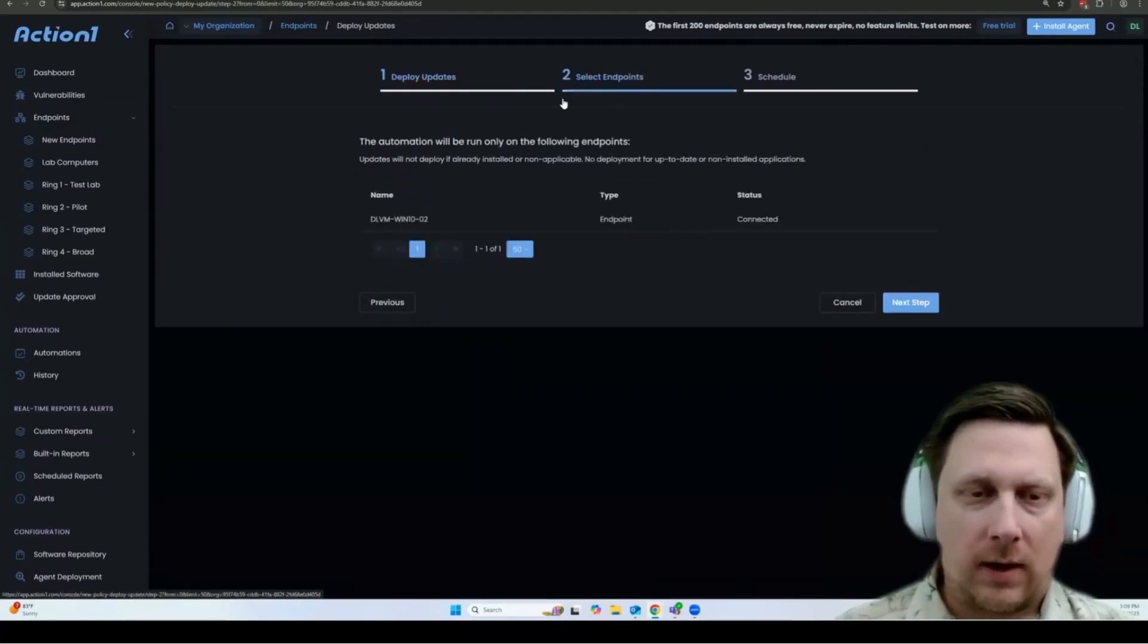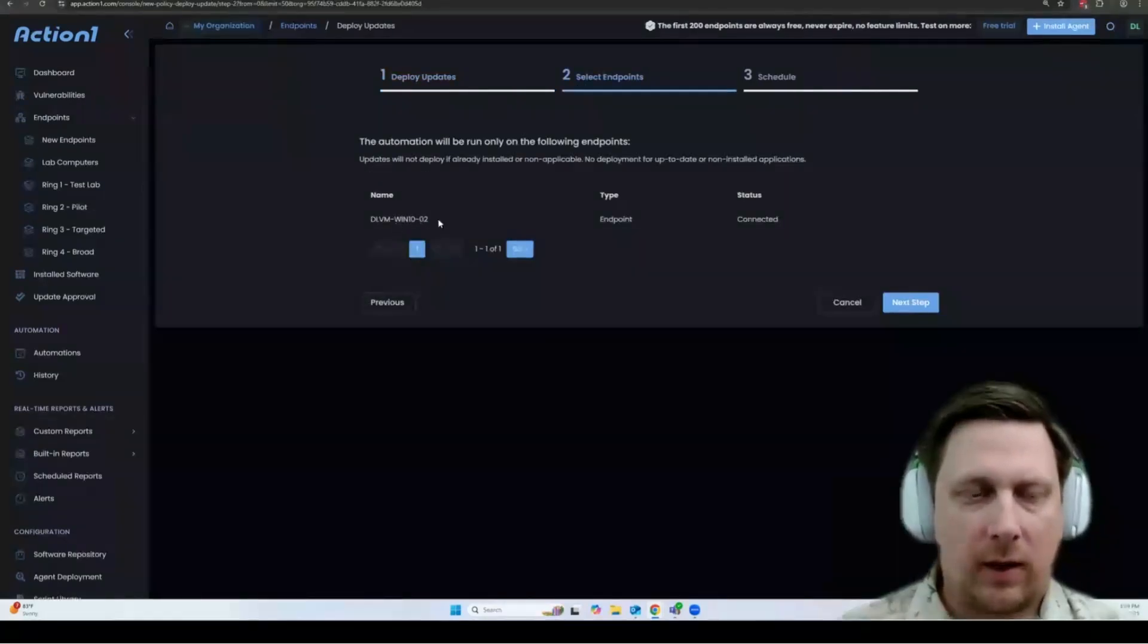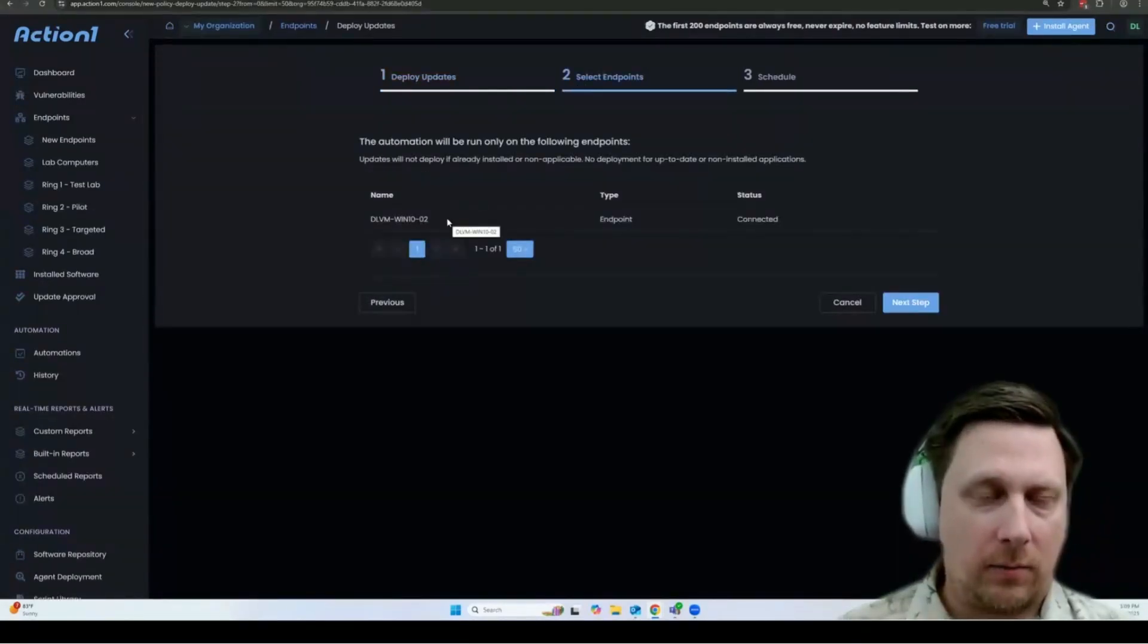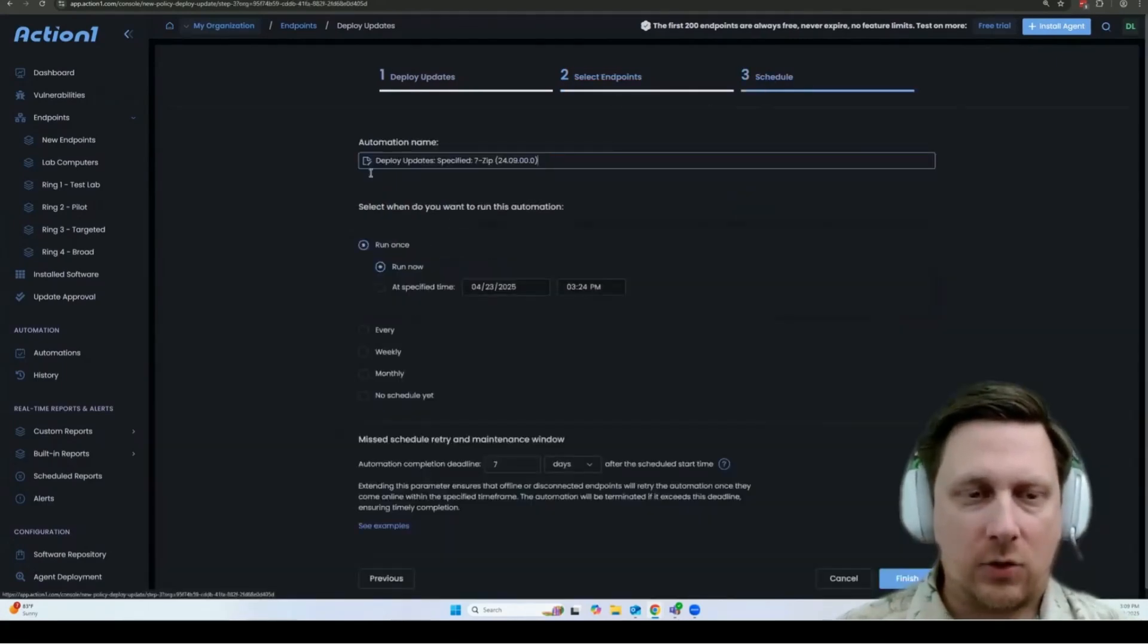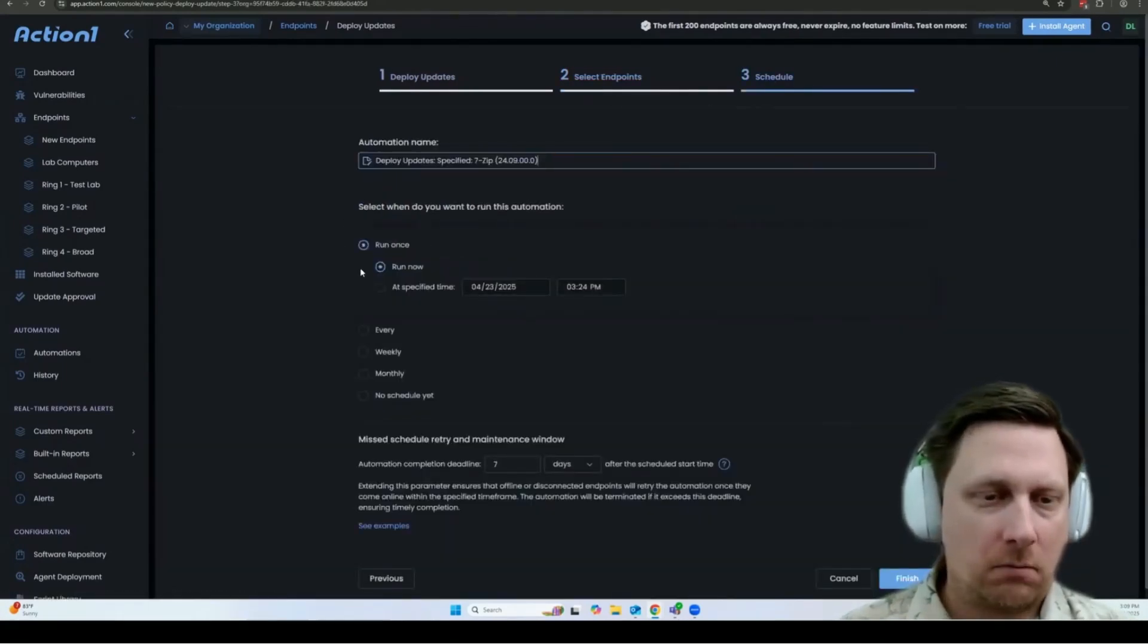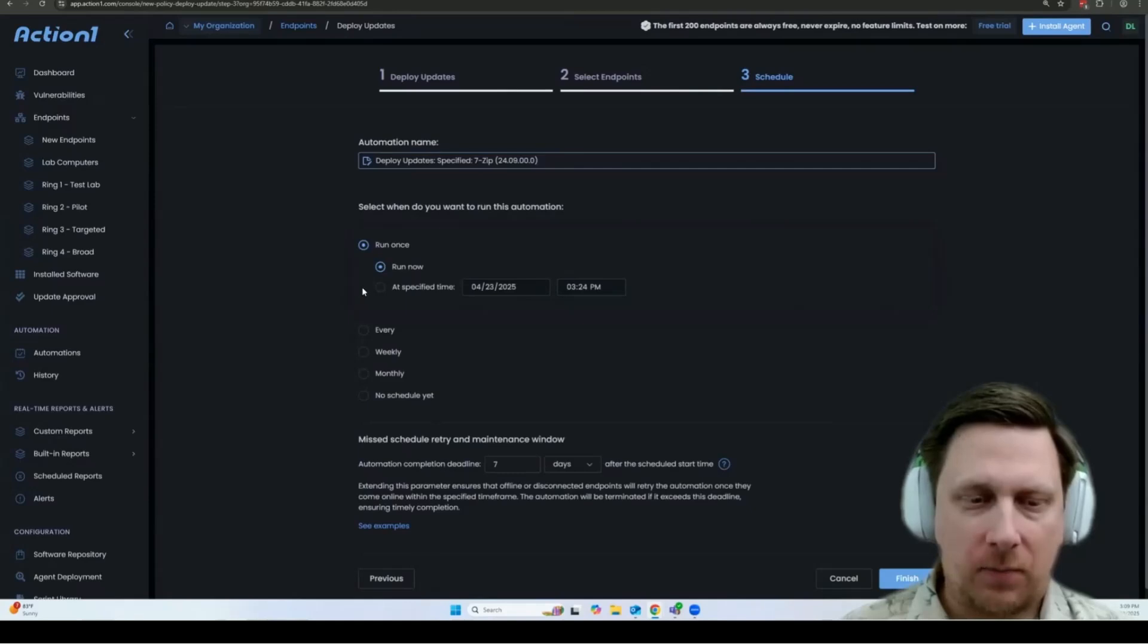The second tab is to select your endpoints. I already had the one endpoint selected, so that's what I have here. And then you can choose when it's going to run. You can run it now. You can run it later at a specified time.